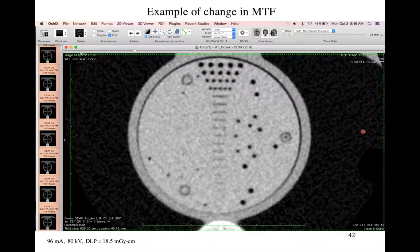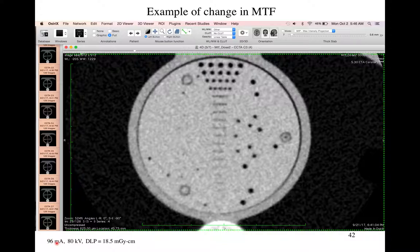Here are some simple examples of how the MTF changes the appearance of images. Here's an image acquired with a CT scanner — this is the tube current, the amount of electrons hitting the target, and this is the peak energy of those electrons.